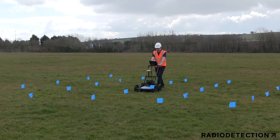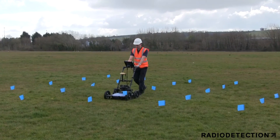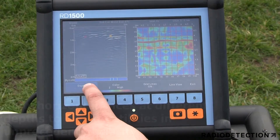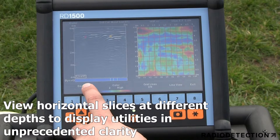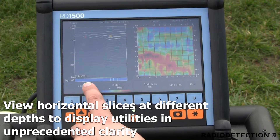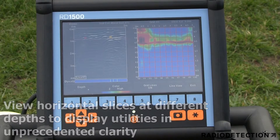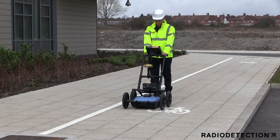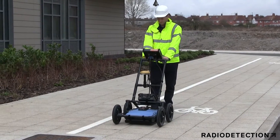Data collected in a rectangular grid delivers real-time 3D depth slicing on site. Depth slicing reveals the orientation of multiple pipes and cables at different depths and outlines the extent of features such as vaults, foundations and buried tanks, which is especially useful on complex locates.